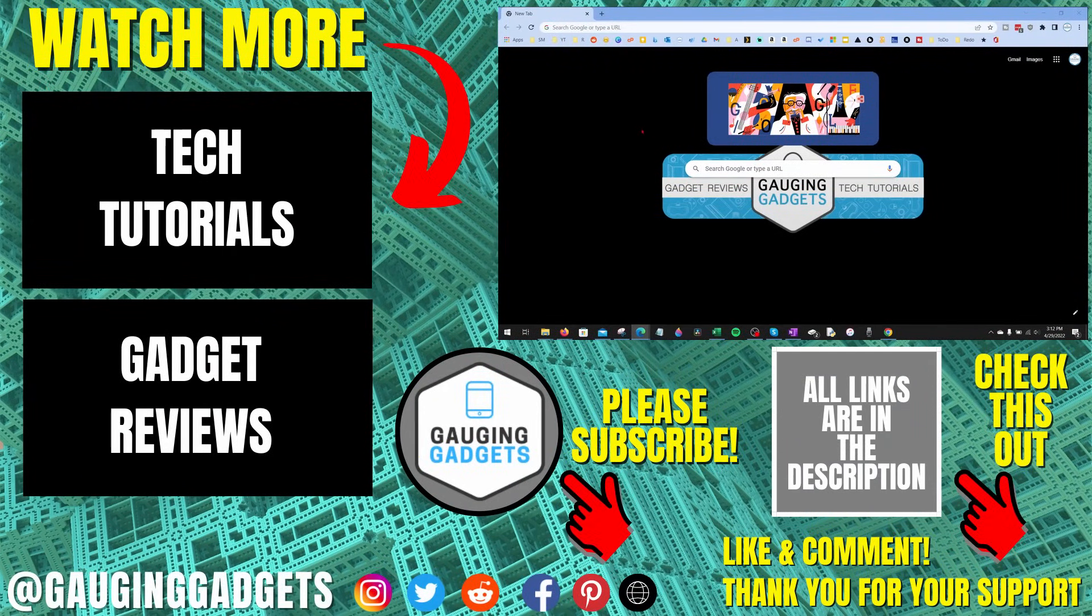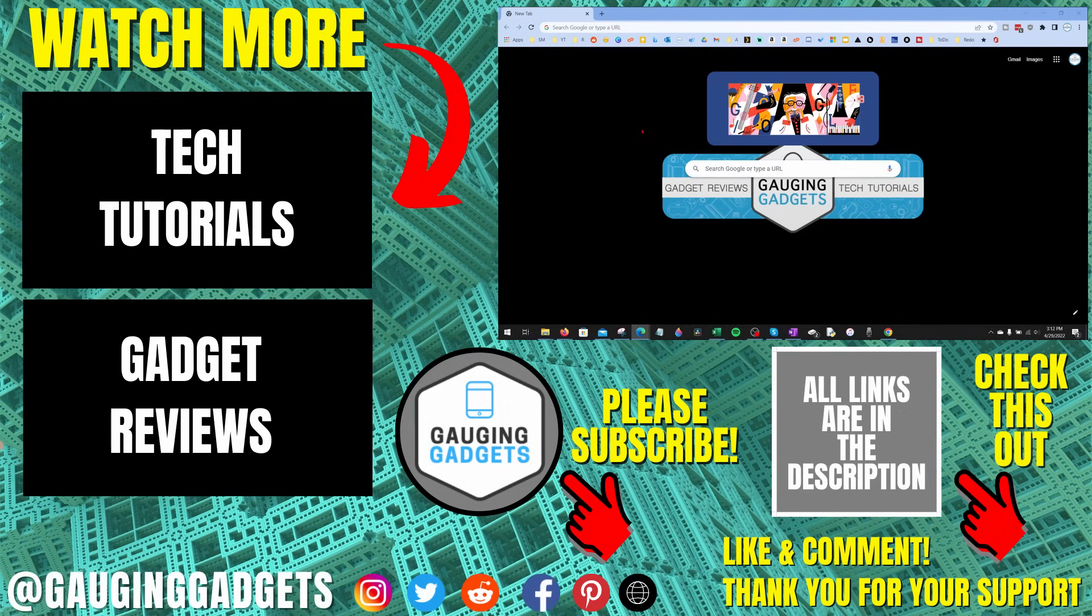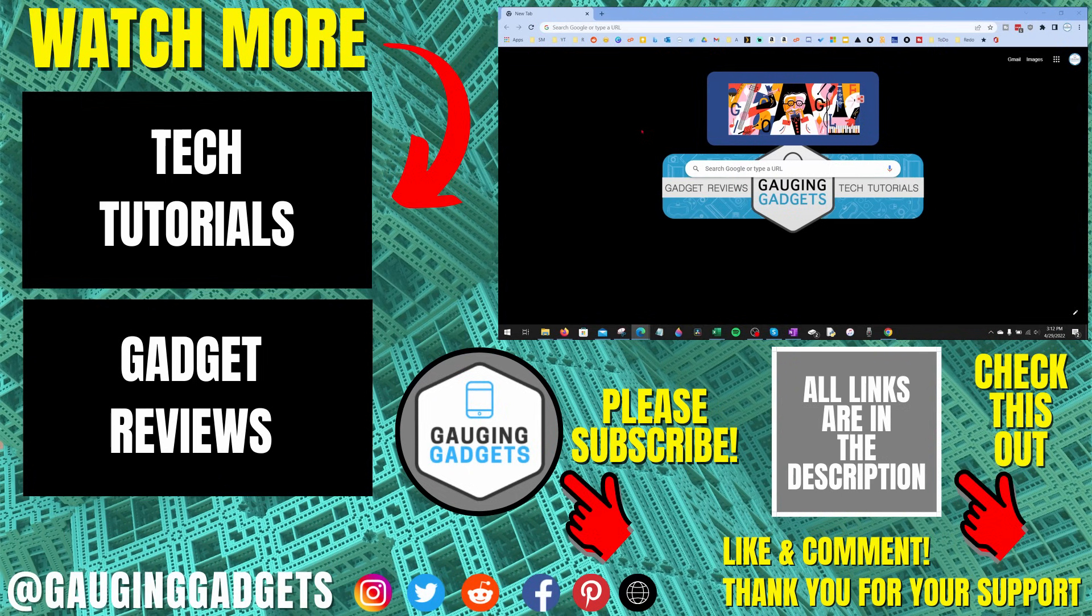If you have any questions about this, leave a comment below. I'll get back to you as soon as I can. If you'd like to see more Google Chrome tips and tutorials, check the links in the description. If this video helped you, give it a thumbs up, and please consider subscribing to my channel, Gauging Gadgets, for more gadget reviews and tech tutorials. Thank you so much for watching.